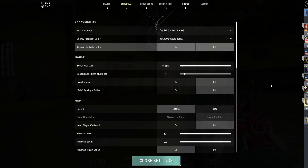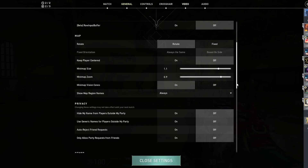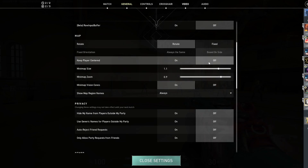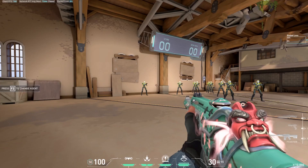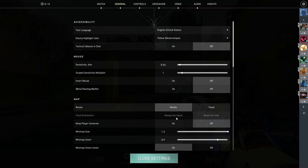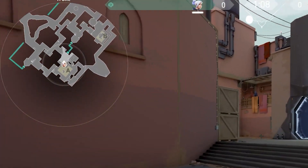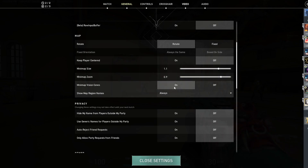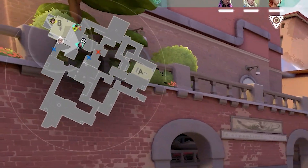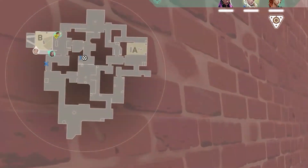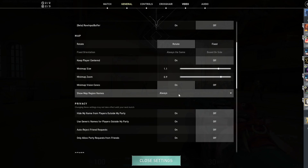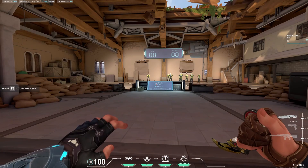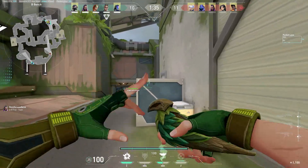Invert mouse I keep off. Raw input buffer, the experimental beta, I keep off. For your minimap, you want it large with the entire map visible. I keep rotate on and keep player centered off — if player centered is on, you won't be able to see the entire map because it will keep your player cam centered, sometimes hiding half the map. I have minimap size on 1 with a minimap zoom of 0.9, and vision cones on so I can see what angles my teammates are holding and what direction they're looking.